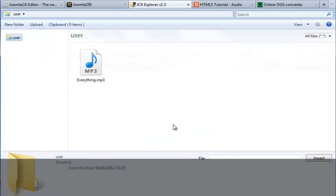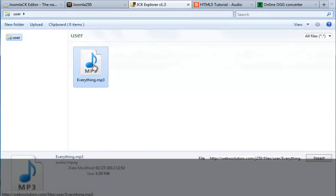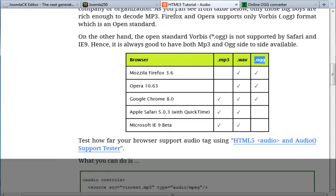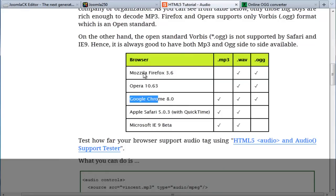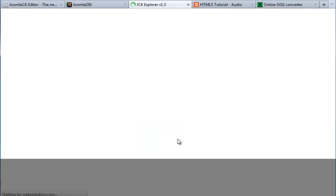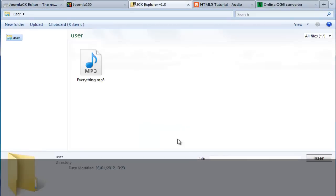I'm going to select obviously MP3 for my first source, for Internet Explorer, for Apple Safari and Google Chrome. And my second source needs to be OGG.